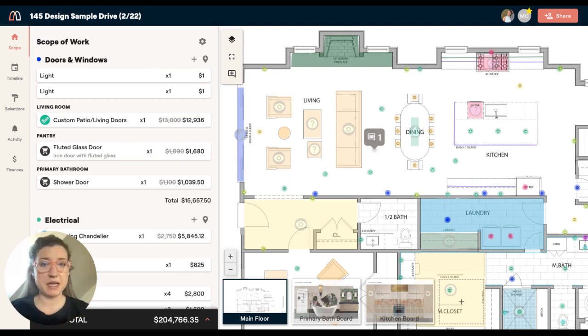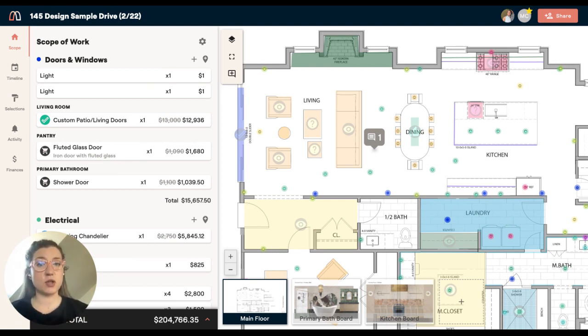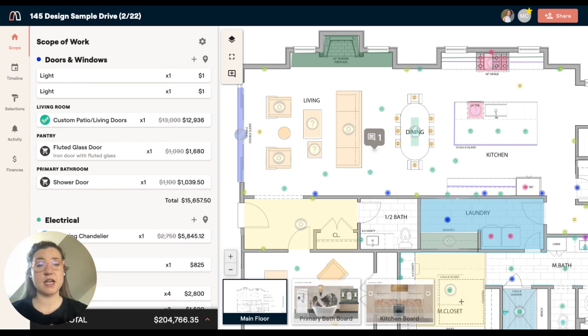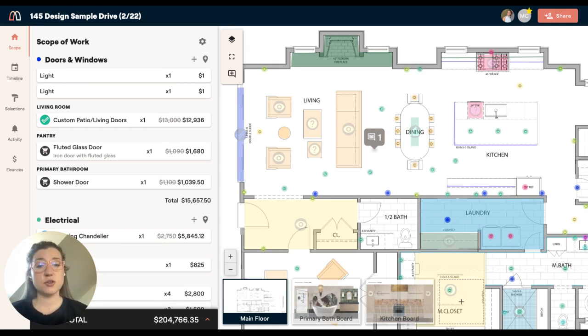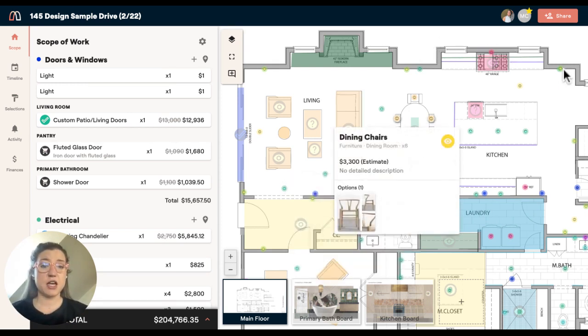something like a permit doesn't need to be marked on your plan, but something like a chandelier does because your team and your client want to be able to connect those dots on where that chandelier is going to go and also be able to see information about it.